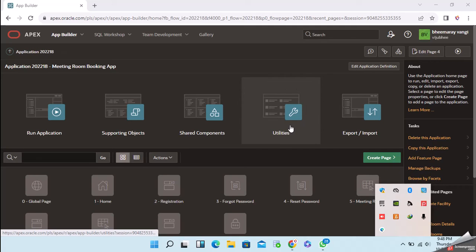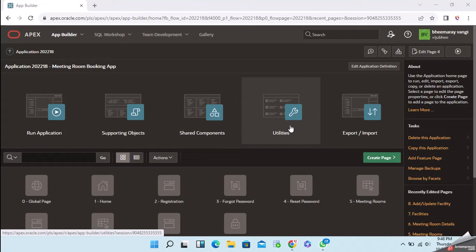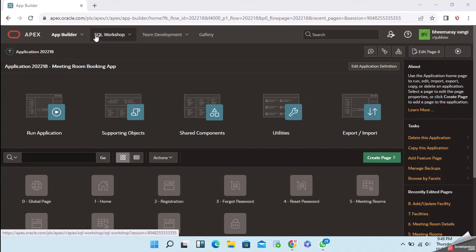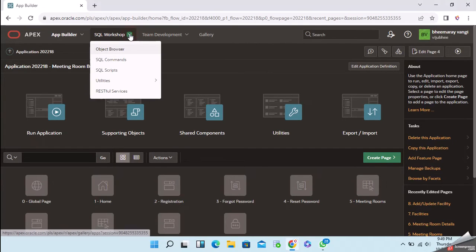Hello friends, welcome to Oracle Apex tutorials. In this tutorial I will be explaining about the REST APIs in Oracle Apex. Once you log into your App Builder, there is a tab called SQL Workshop — just click on that.